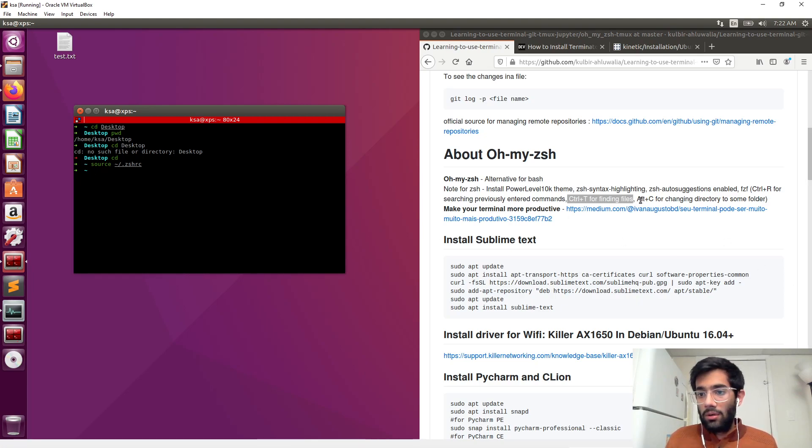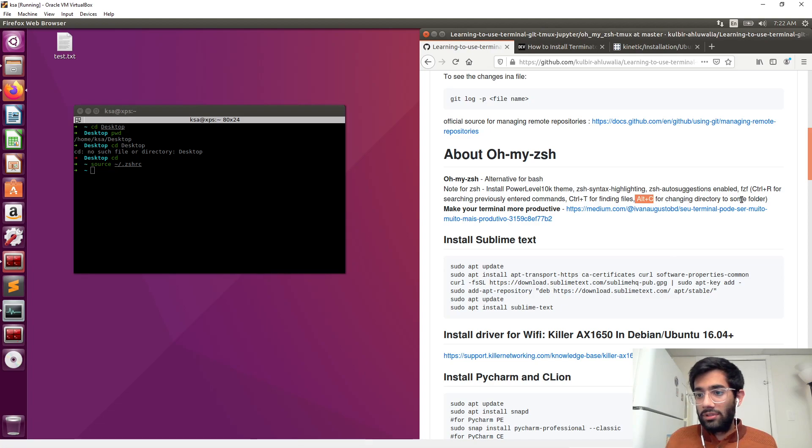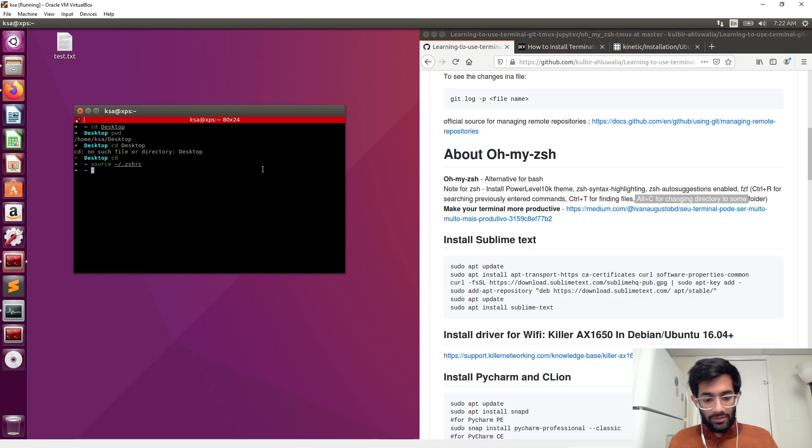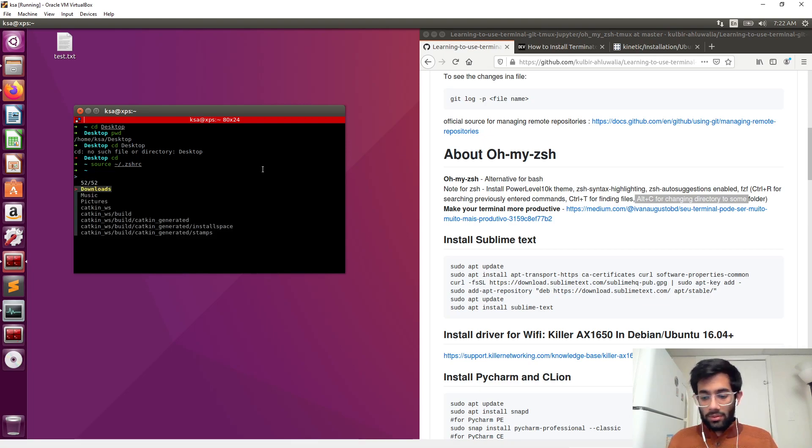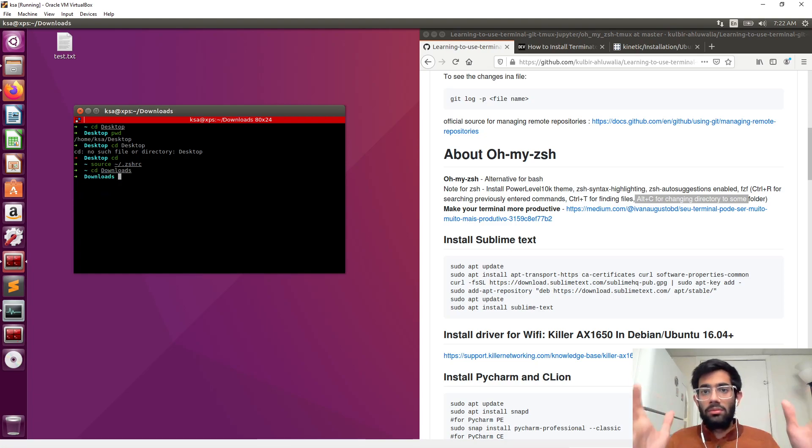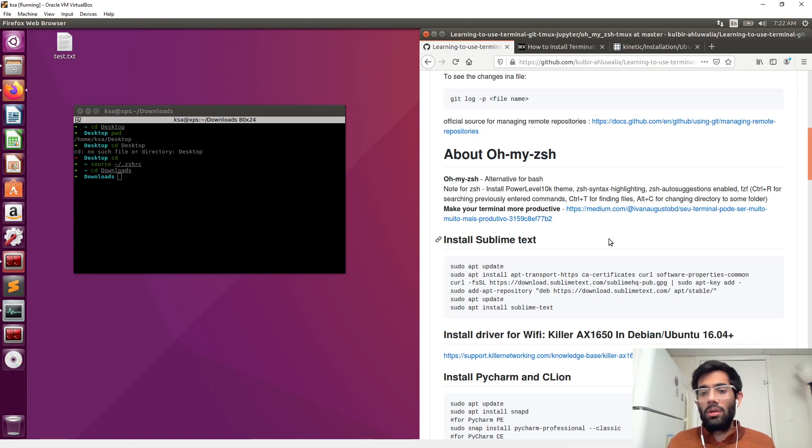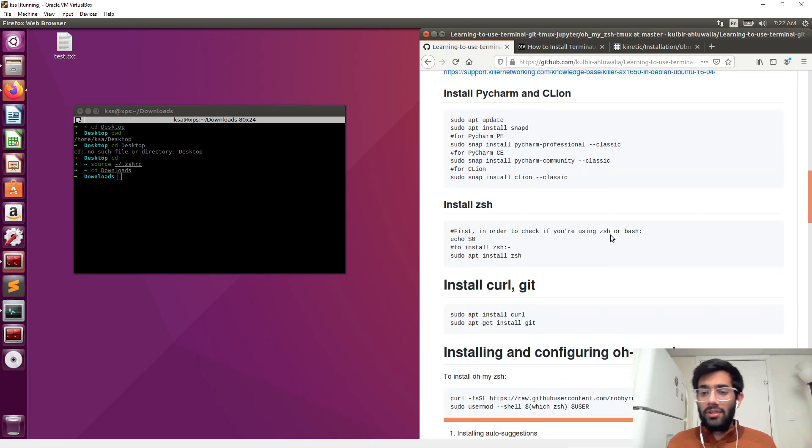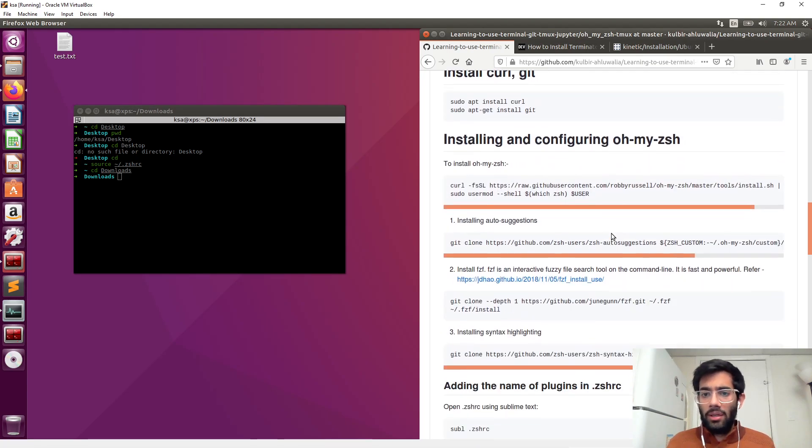And alt plus C for changing directory to some folder. Suppose you want to go to downloads - alt plus C, download, music, any place. So you can go there directly. I hope this increases your speed.